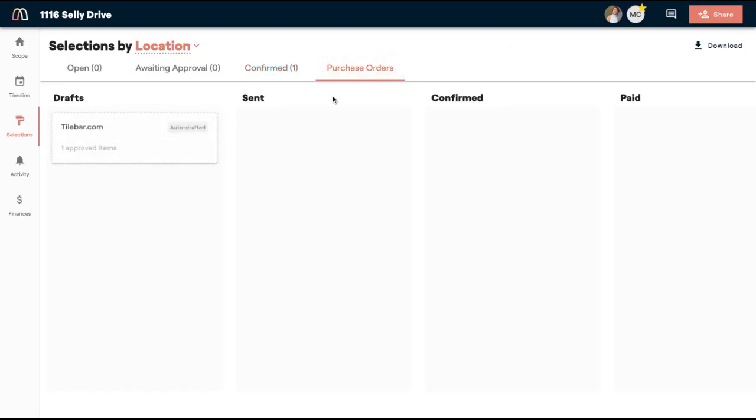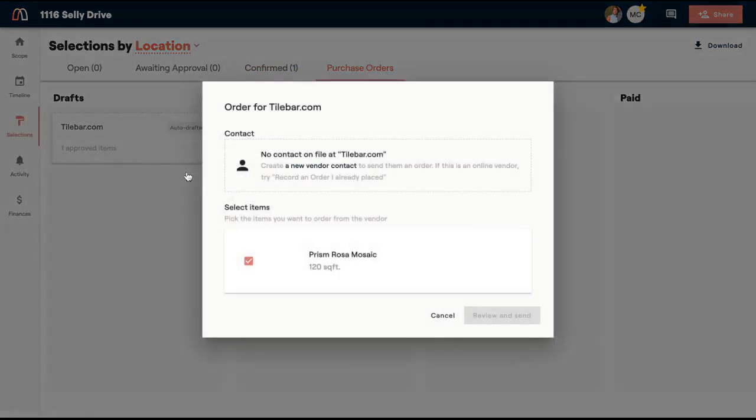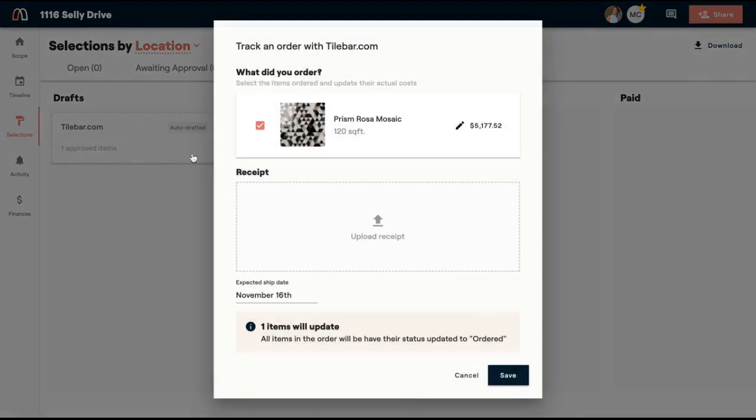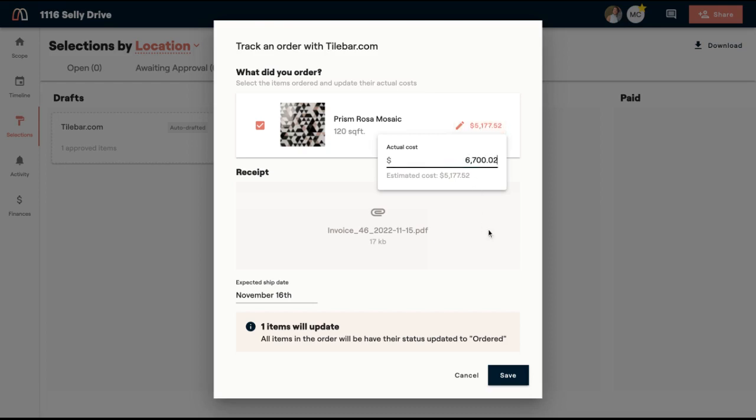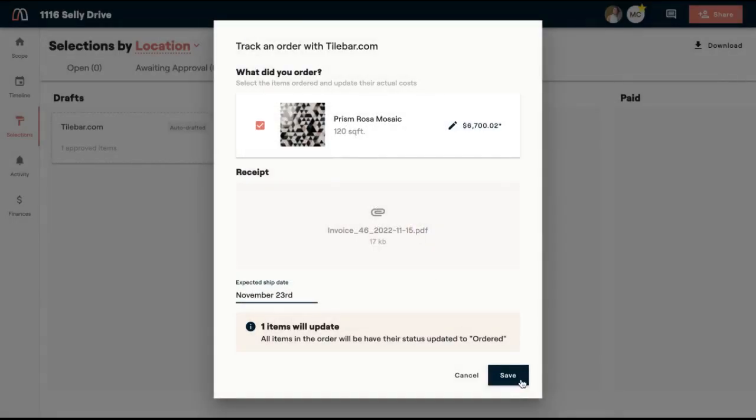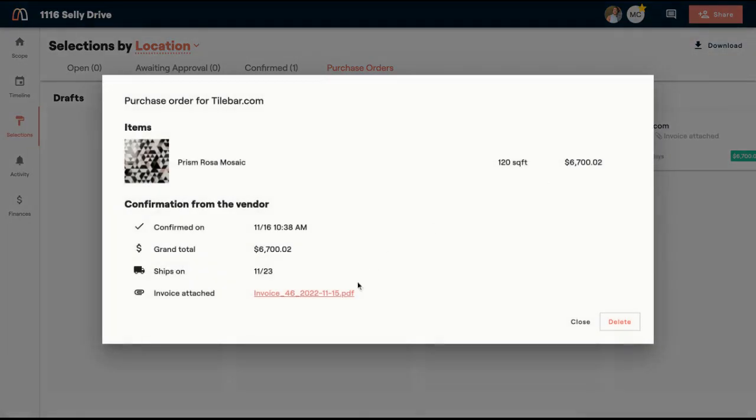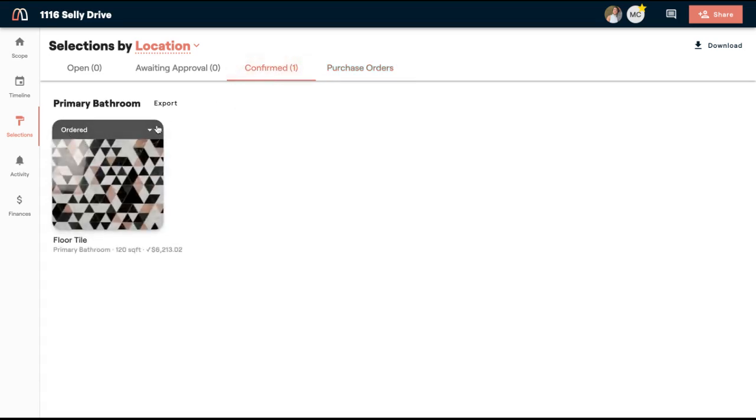So now if I go to purchase orders, you'll see that I have tilebar.com with one approved item. And here's where I can come in and record an order that I already placed or go through the purchase order workflow of sending it to a vendor. I'm going to record an order that I already placed. And I'm going to upload the receipt for how much I actually spent on this item. And then I'm going to change this to what I spent. And I'm going to put in the estimated ship date and I'm going to save it. And now you'll see that it's over in the paid status. My invoice is attached. If I want to view it, it tells me when it's going to ship.